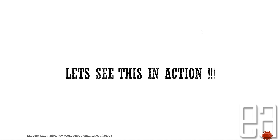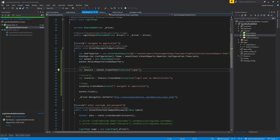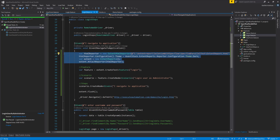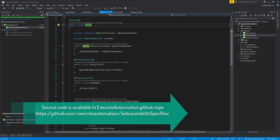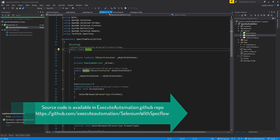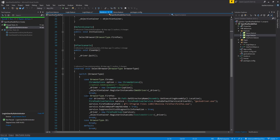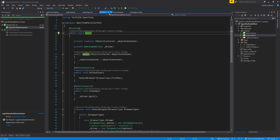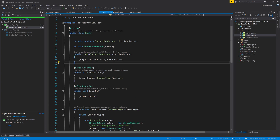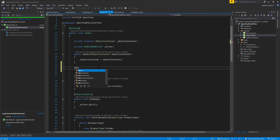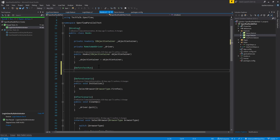Let's quickly see everything in action. I'm going to flip to Visual Studio. This is the same code we talked about in our previous video. What I'm going to do is cut this piece of code from here and go to the hooks. As I said, we have to create the report only once, which will be in the before test run hook. The before test run hook is going to be a static method.